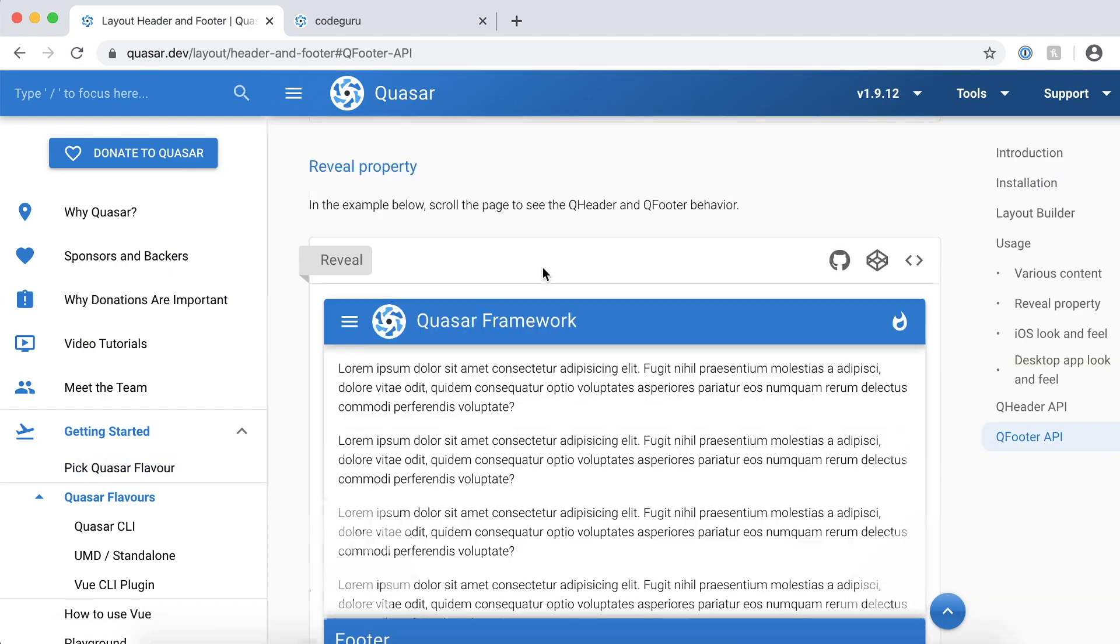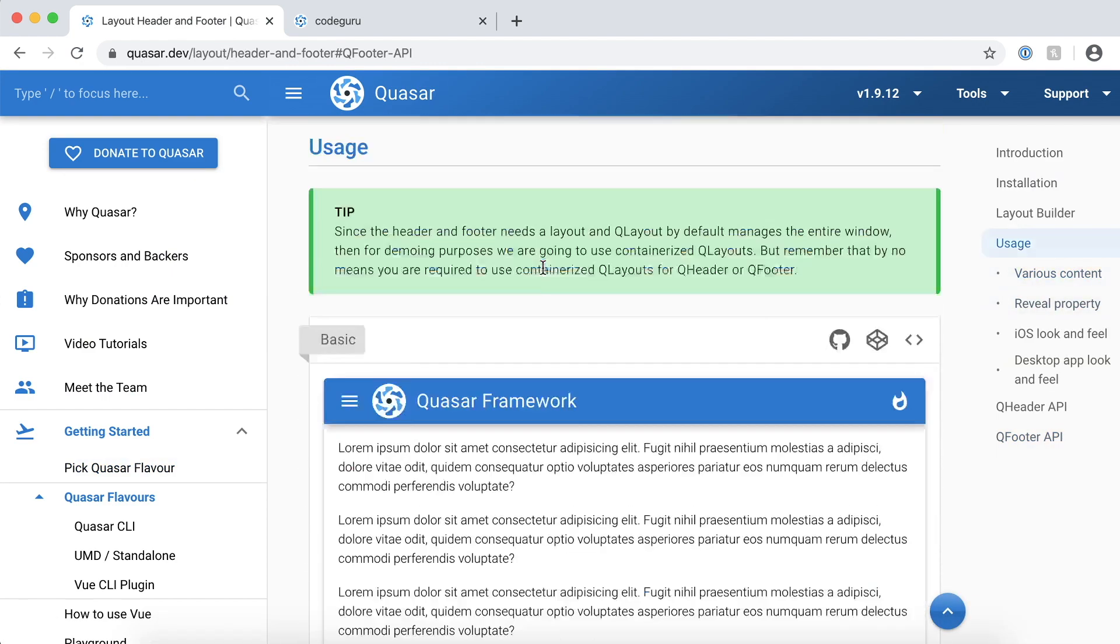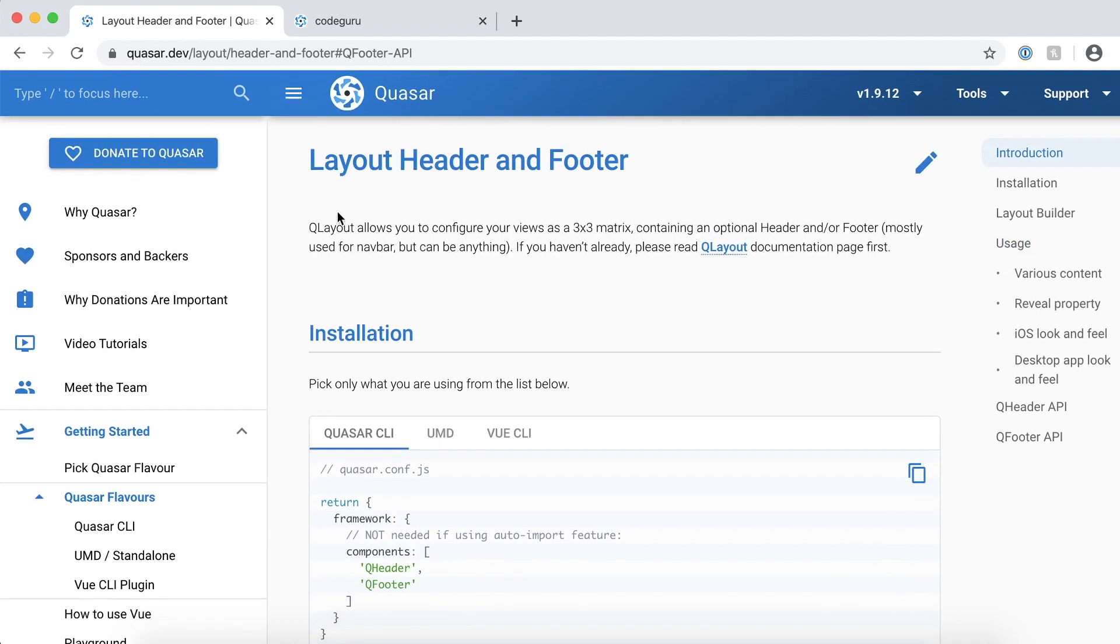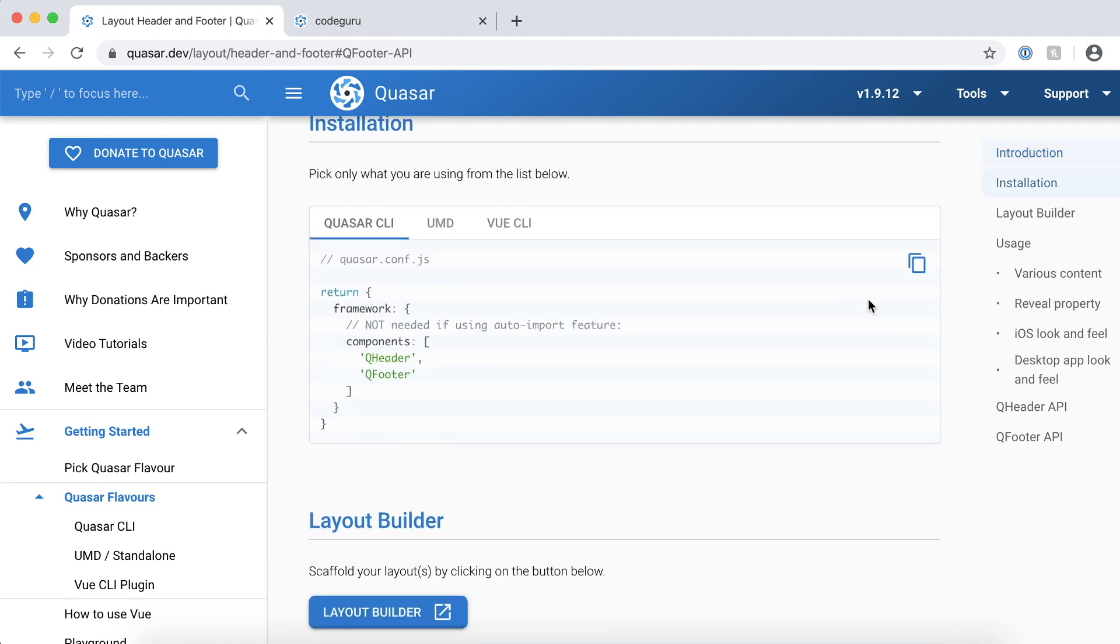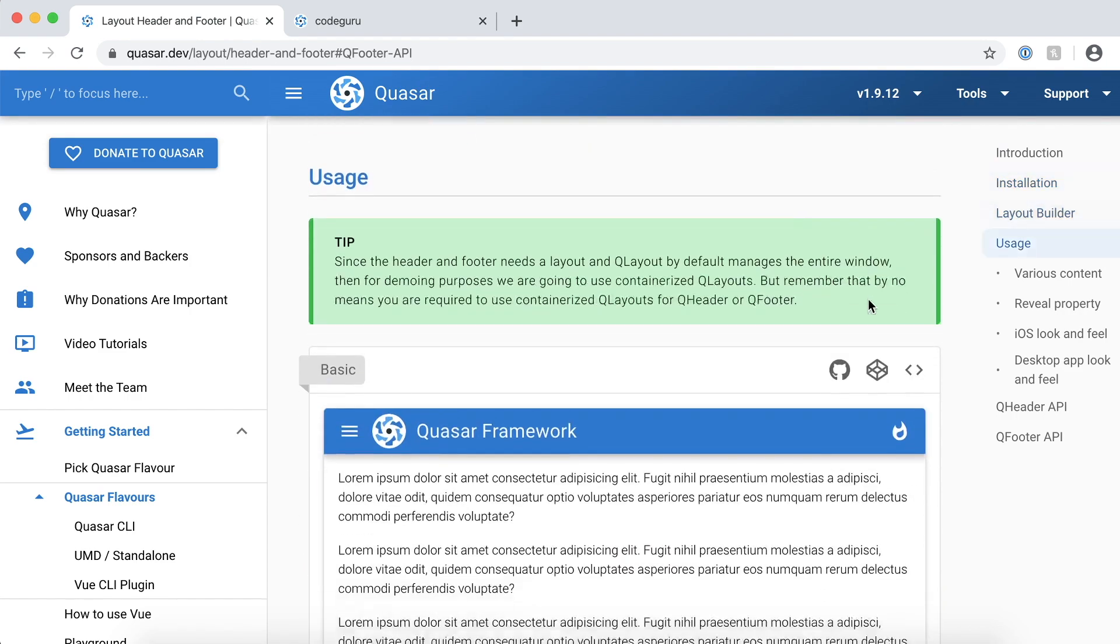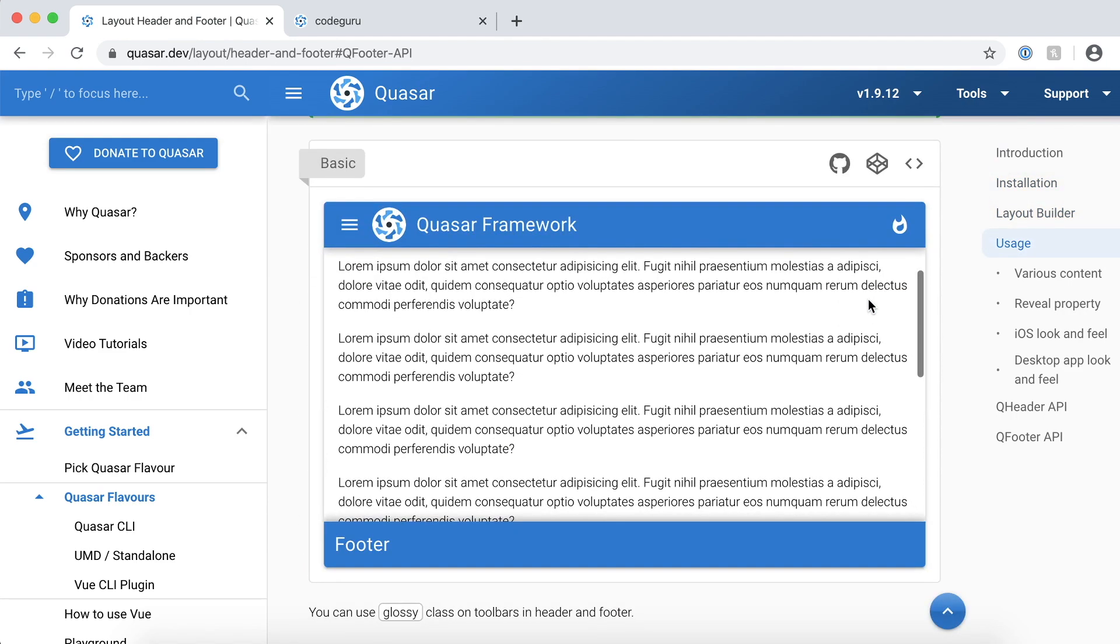Now what this component actually does - if you see over here, it works in conjunction with your Q layout which we are using. Since we have been creating a layout using our Q layout for responsive design for this entire course. Let's go ahead and see how we use it.